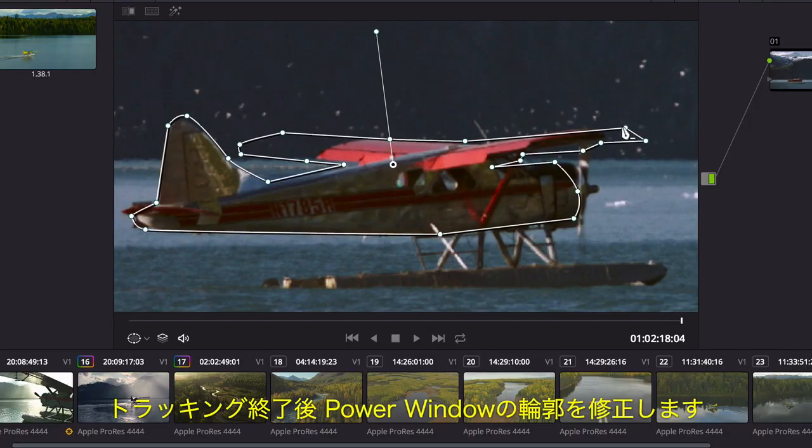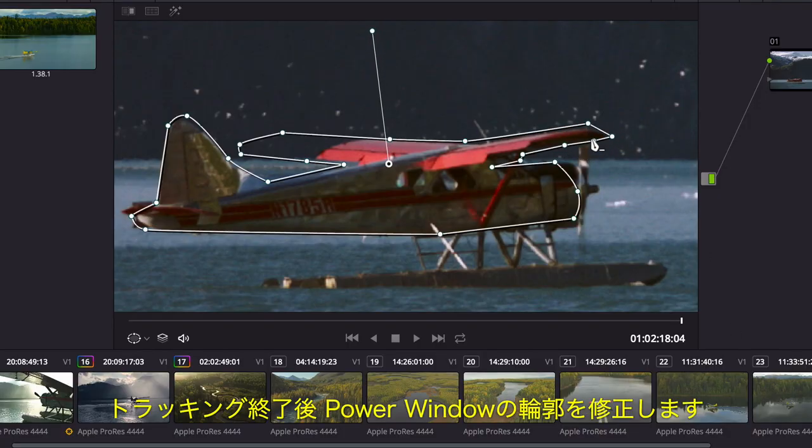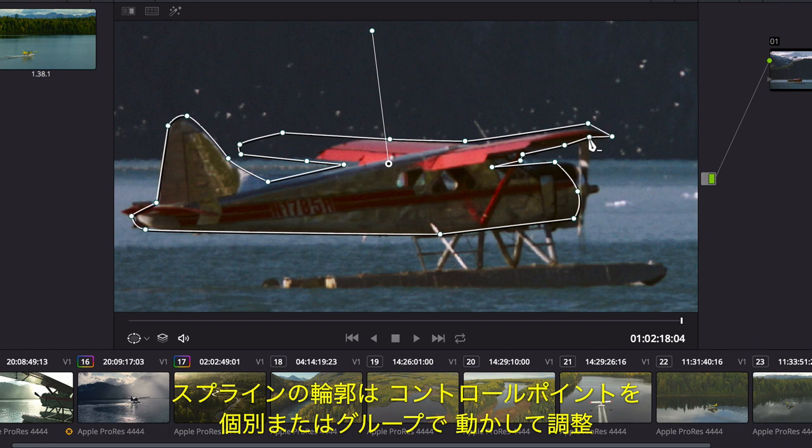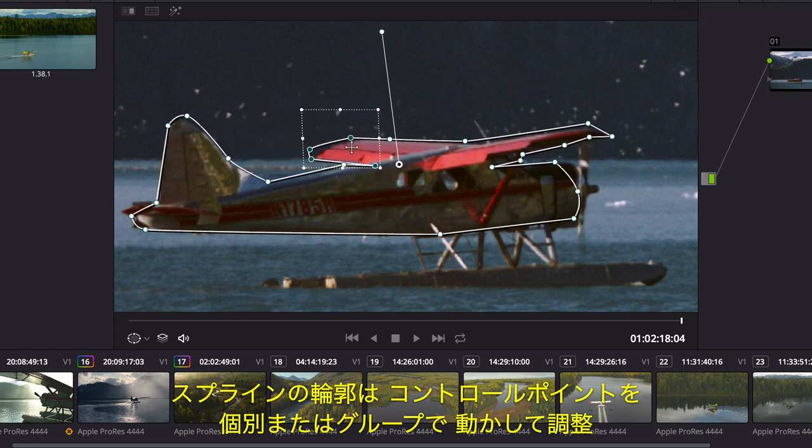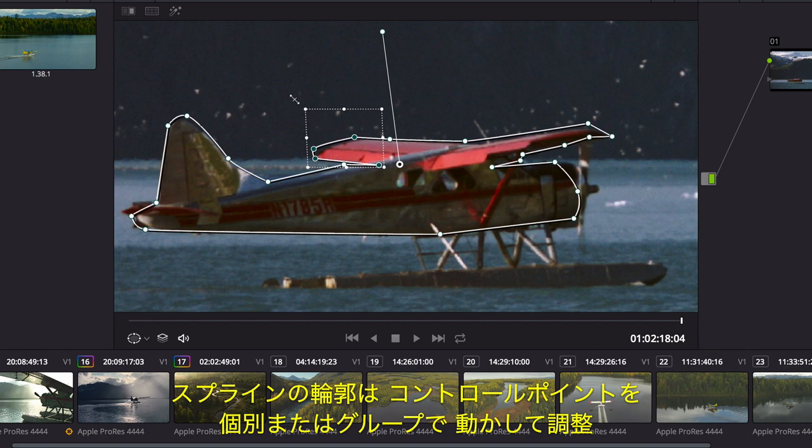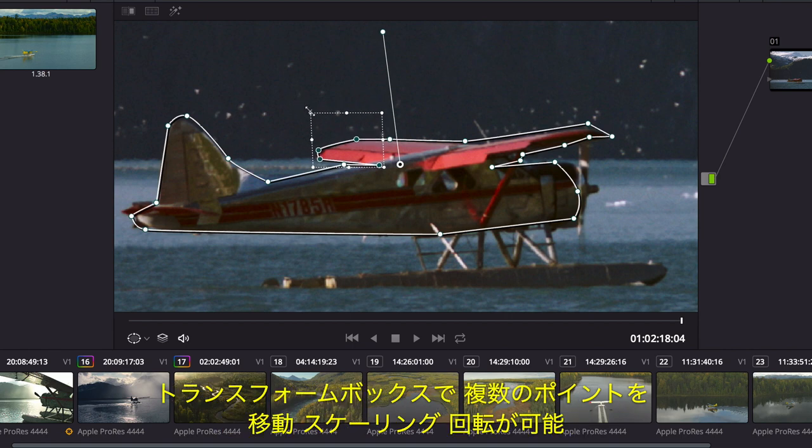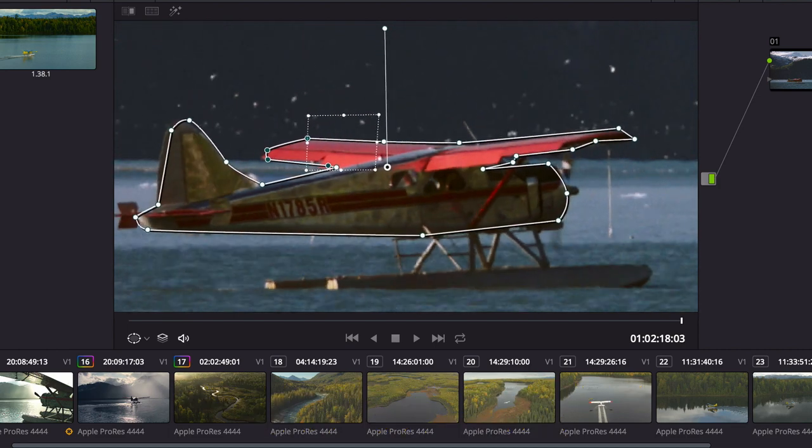Once the track is complete, you can correct hastily drawn areas of a power window. The rough spline shape can be modified by moving a single control point, or you can select groups of control points. Using the Transform box, you can move, scale, or rotate multiple points at once.